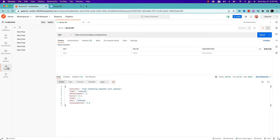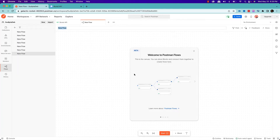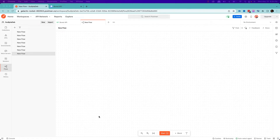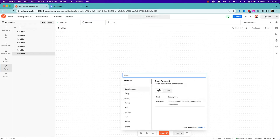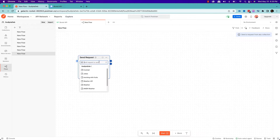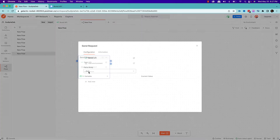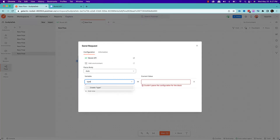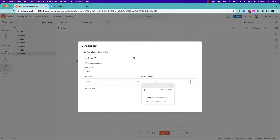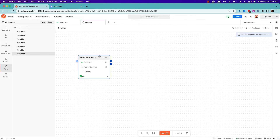To do that, I'll go to Flow and start a new flow. I'll click New and then click Flow (beta). I'll start with a building block called Send Request. In the Send Request I'll be calling the Bored API and passing a variable where type equals recreational. That's my first API call — step number one.